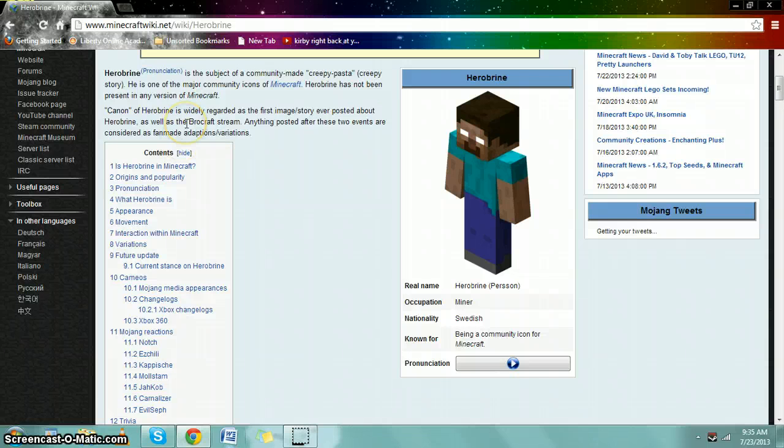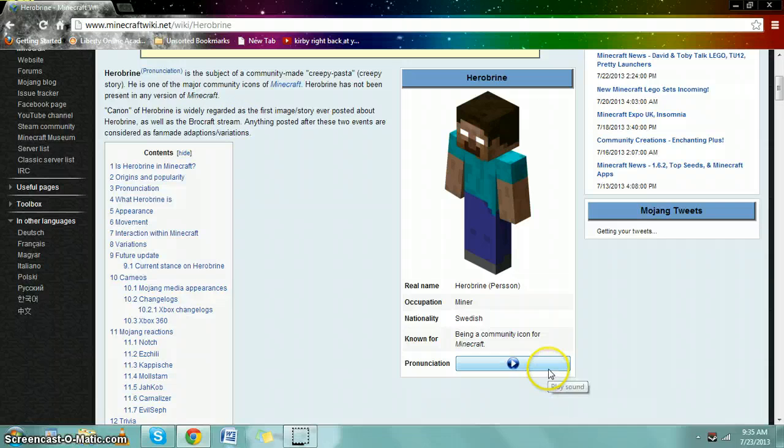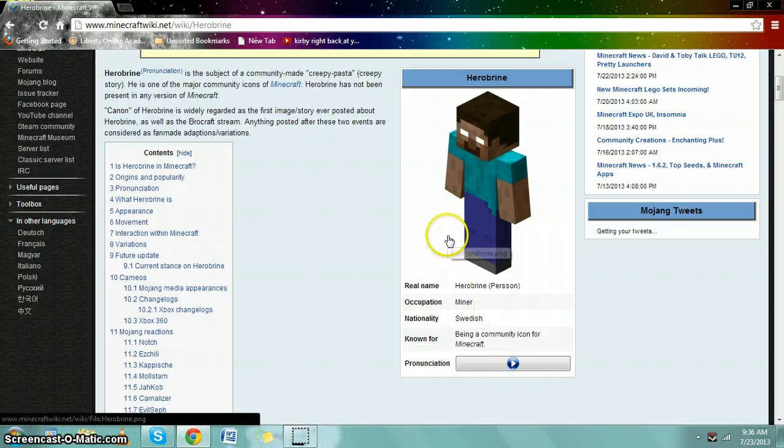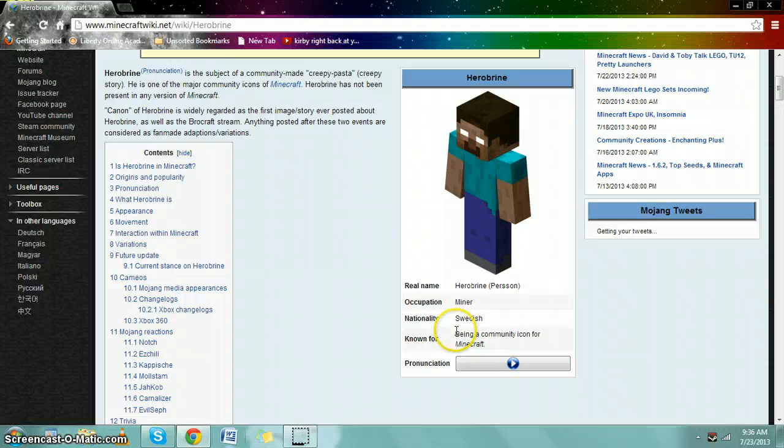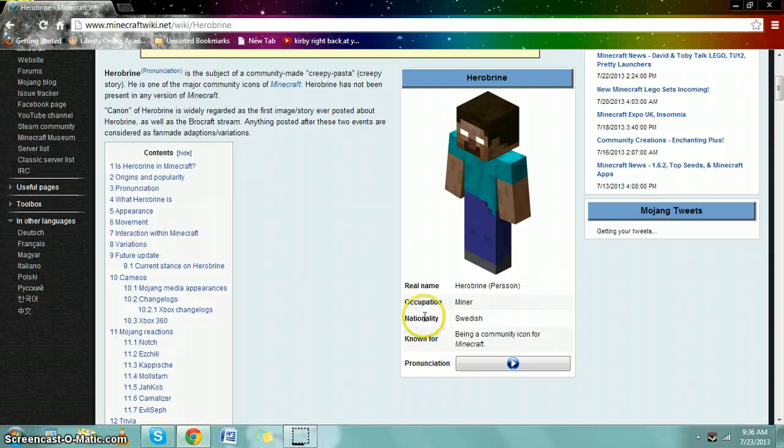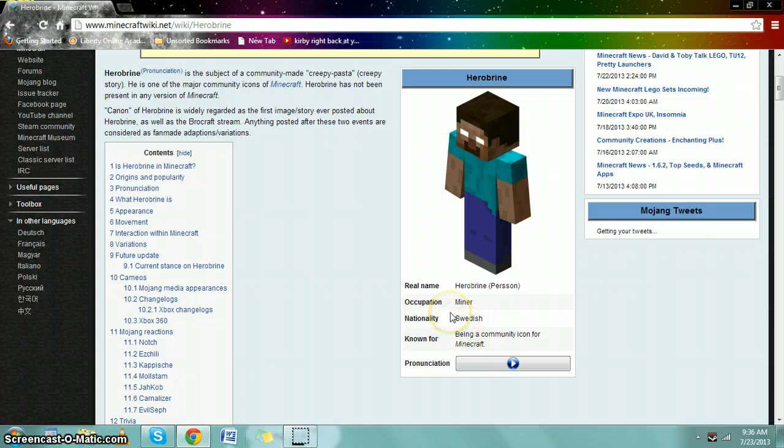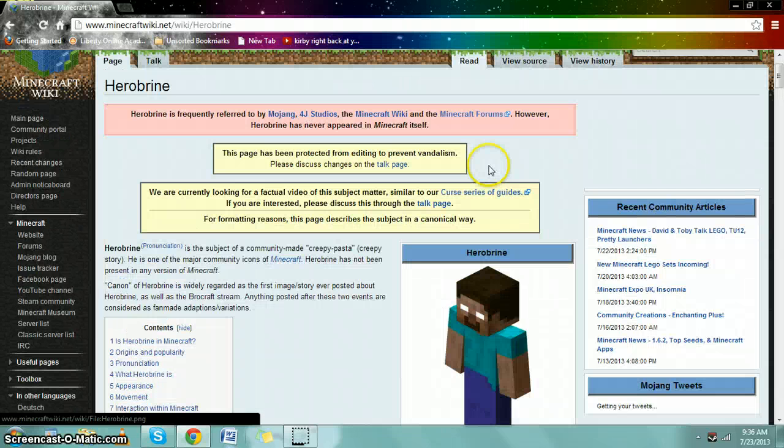Anything posted after those two events are considered as fan made adaptations or variations. Real name here, Herobrine. This is a person, comparison to the minor nationalities, Swedish. I don't know what that's there for. And known for being a community icon from Minecraft, or known as the creepy guy with white glowing eyes that murders people for fun.